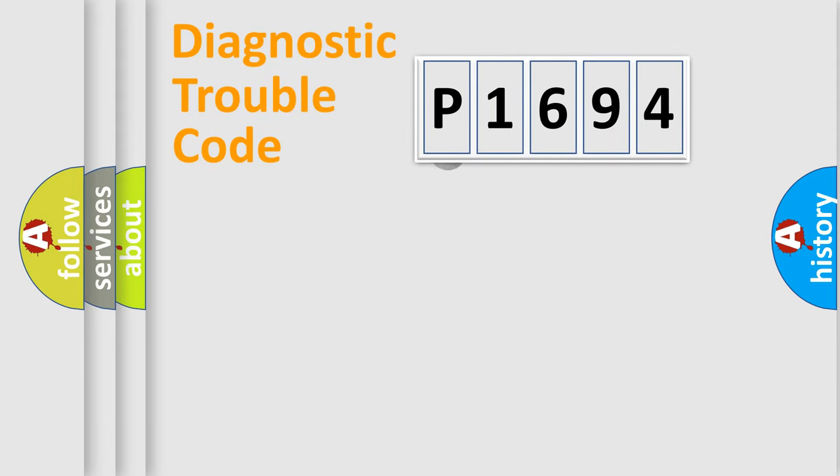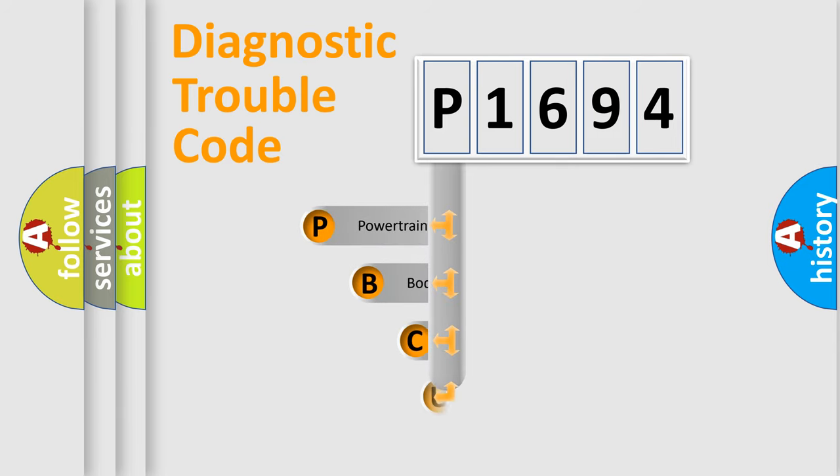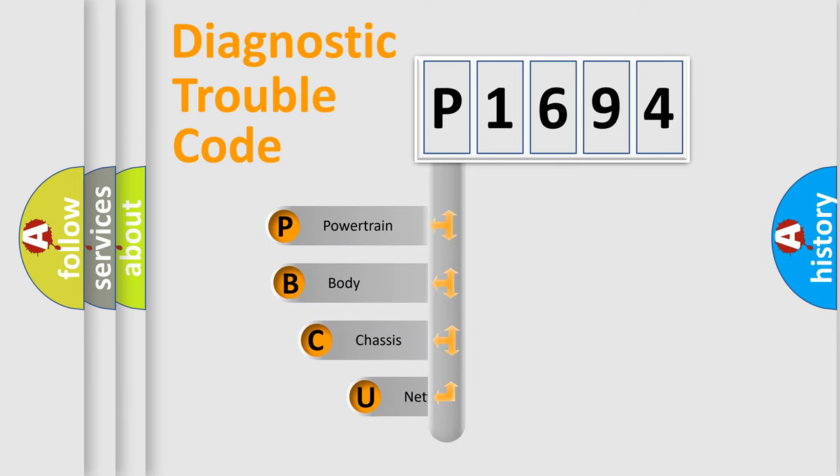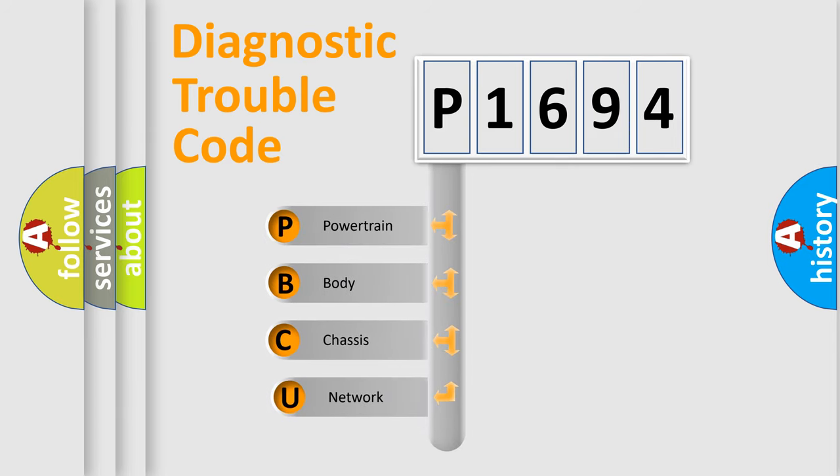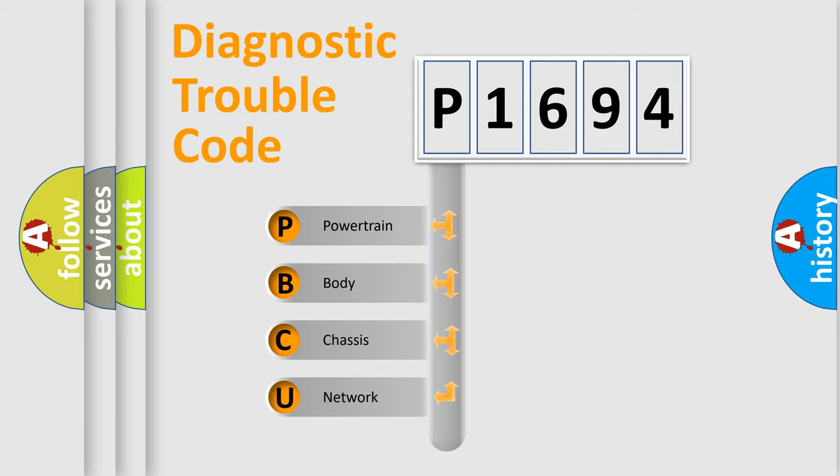First, let's look at the history of diagnostic fault code composition according to the OBD2 protocol, which is unified for all automakers since 2000. We divide the electric system of automobile into four basic units.